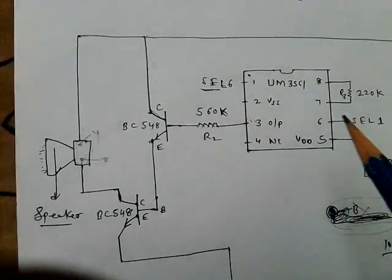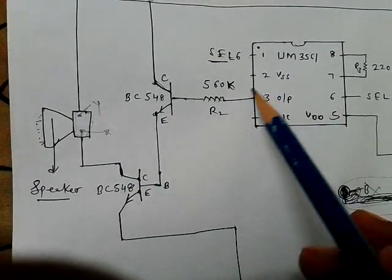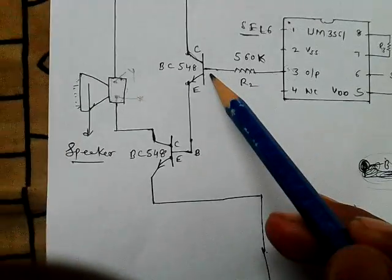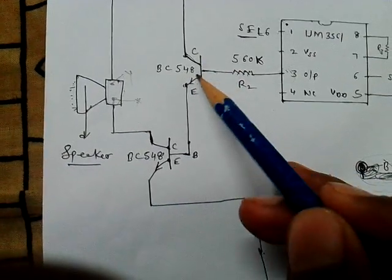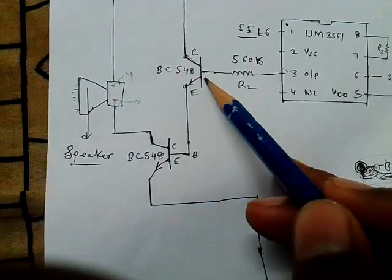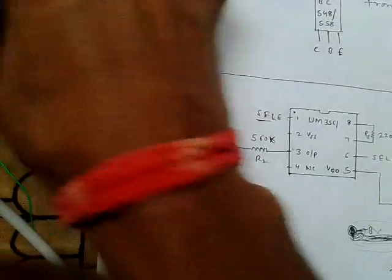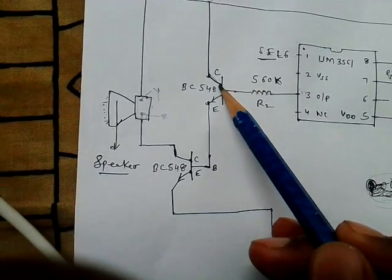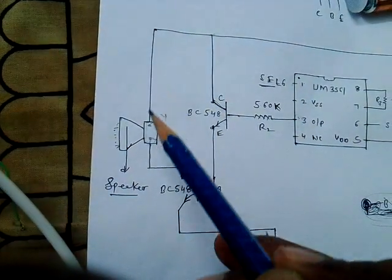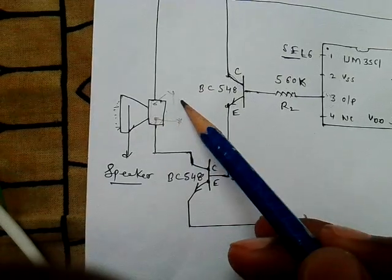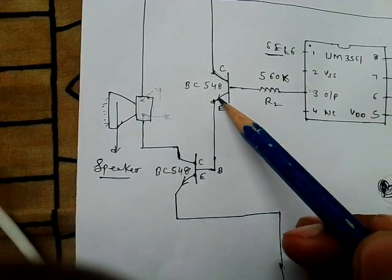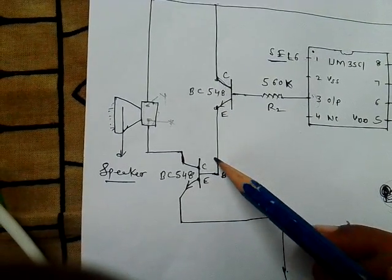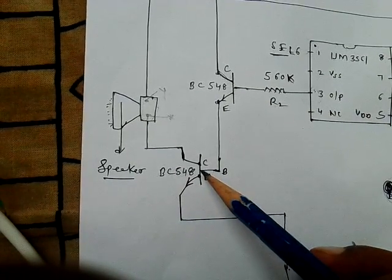First I will start from this resistor R2 which connects to pin 3 and another connector is BC548 which connects to base of BC548 transistor. And another terminal is E, emitter, which connects to another transistor BC548 base.